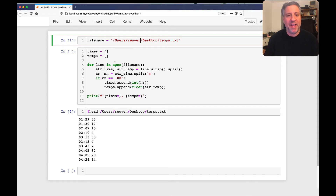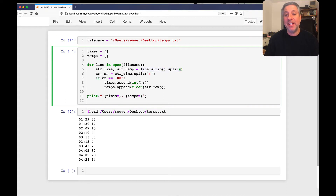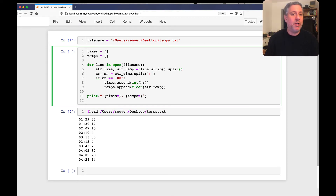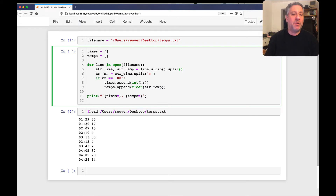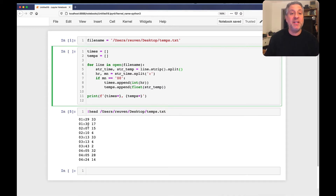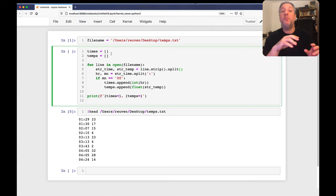We go through the file line by line, grab the current line, strip it to get rid of the newline, and split it. When you use `split` without any arguments, it splits on whitespace — space, tab, newline, any of that. We get back two things: the time and the temperature as strings. Then we break the time into hours and minutes, and if the minutes equal zero — meaning it's the top of the hour — we append to each of our two parallel lists: times and temperatures.